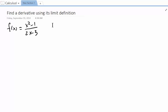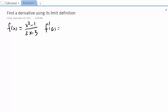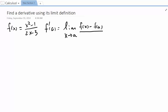We are going to first write down the definition of derivatives. We have f prime of a, the derivative at point a, according to our definition. That's going to be the limit when x is approaching a of this difference quotient: f of x minus f of a, over x minus a.